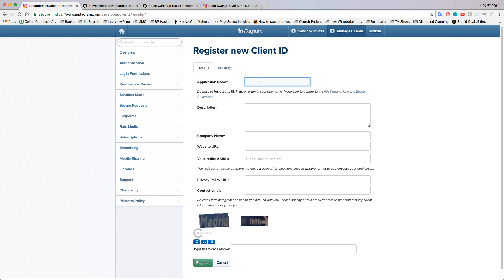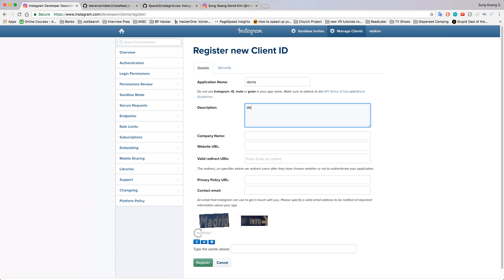Now just register a new client. This application name is just going to be called demo because it doesn't really matter. I think you do need a legit website here, so that's just mine. This URI is going to be where you get your access token from, and I'm just going to set it to localhost.